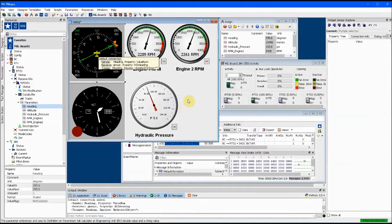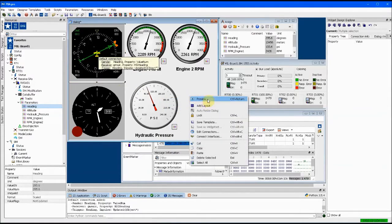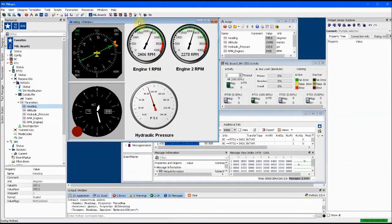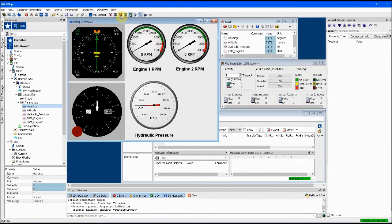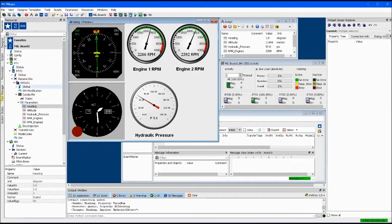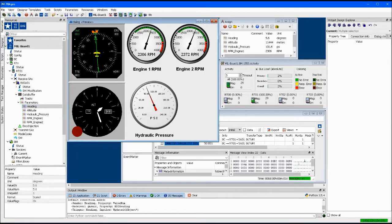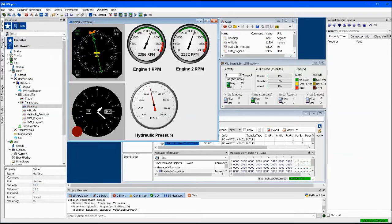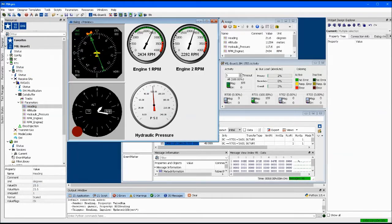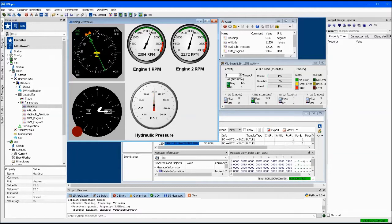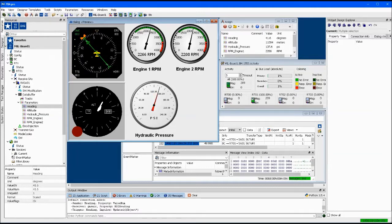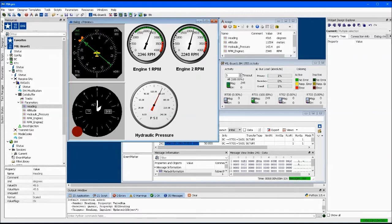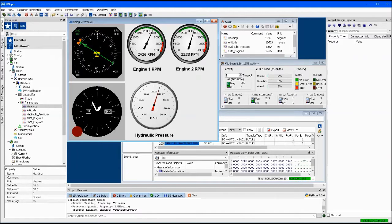Runtime versions of PBA Pro are discounted to provide a configured solution to end users at a lower price point than the full development version with all the capabilities enabled. The runtime version can load and use pre-configured displays, but it can't edit them. This prevents unauthorized modifications and offers true configuration management completely under your control.